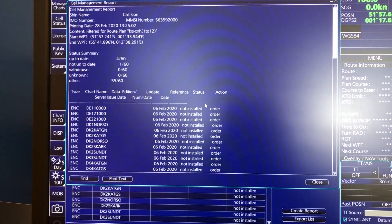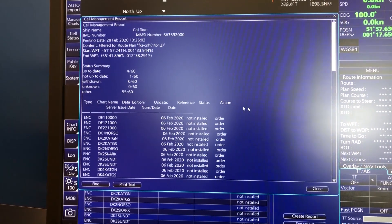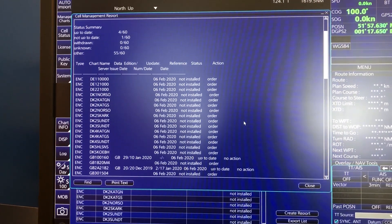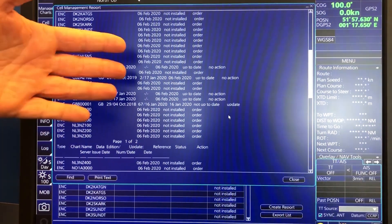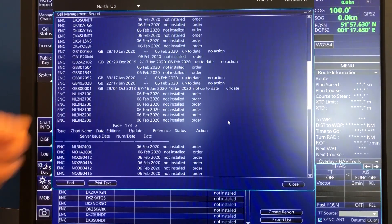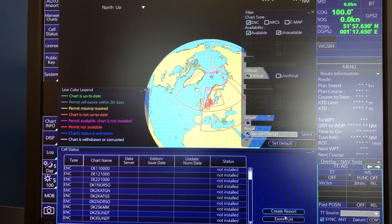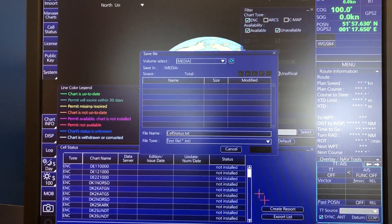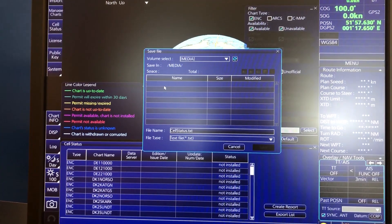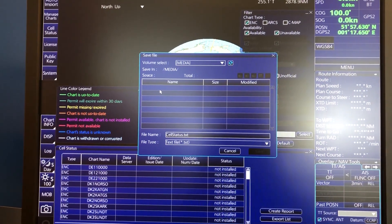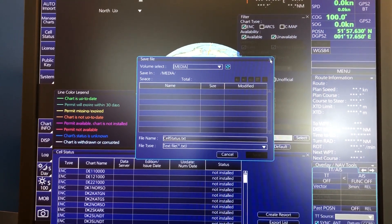I would get a report here which will present which charts I need to order. This list I can of course show to the captain. I can print it if I have a printer connected, but I can also export it. If I had a USB key in, I could export it to the USB key and then send it to my chart supplier with a request to provide licenses for the following charts.